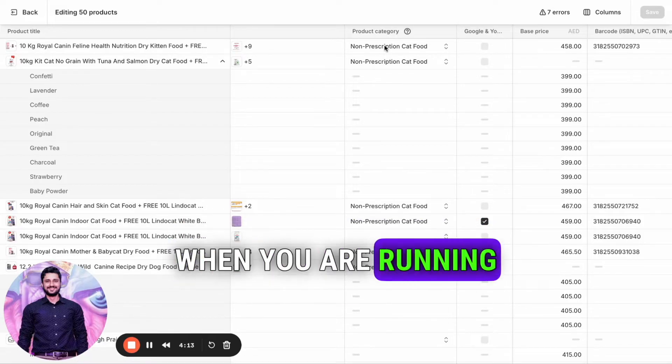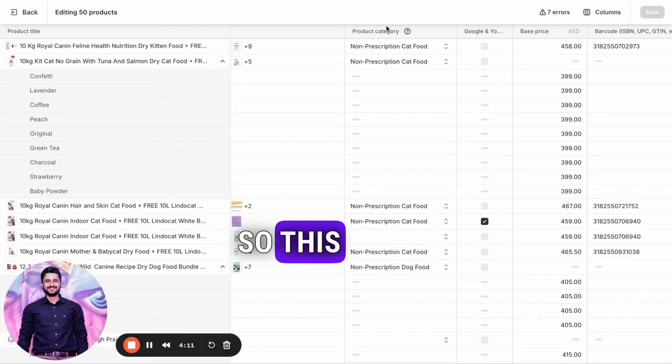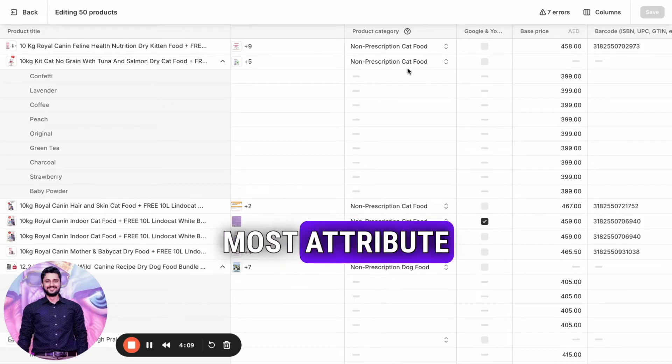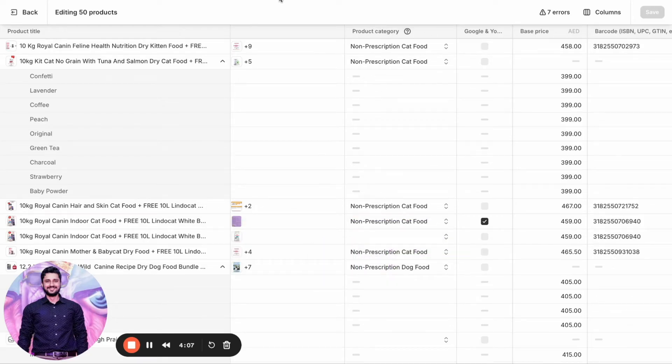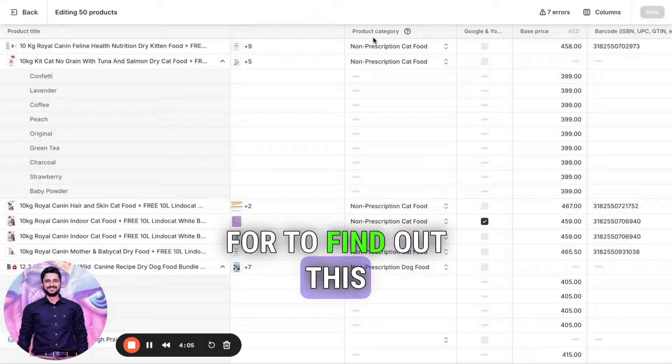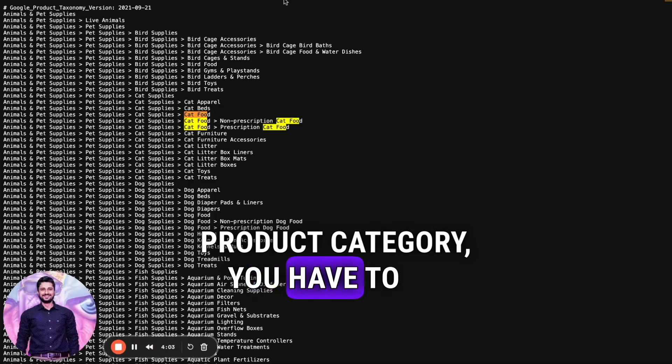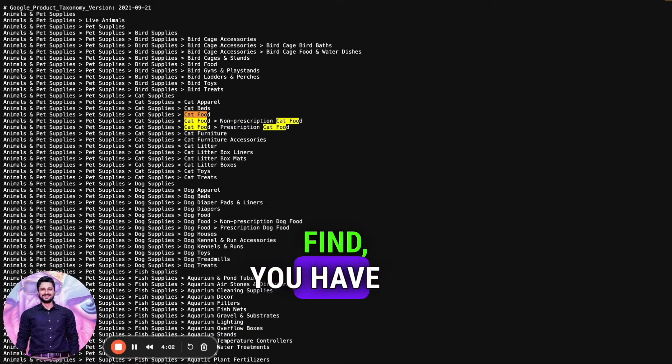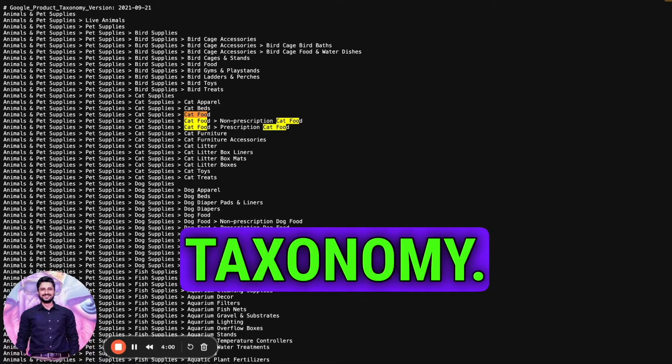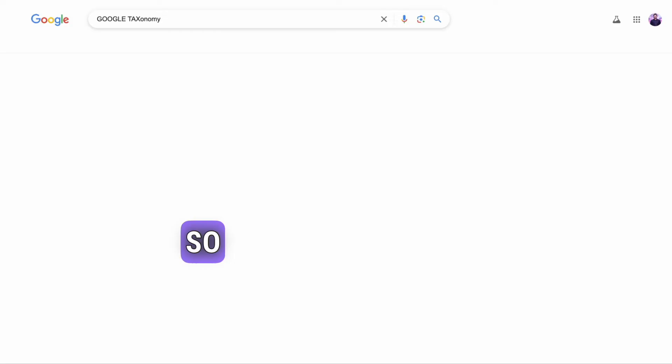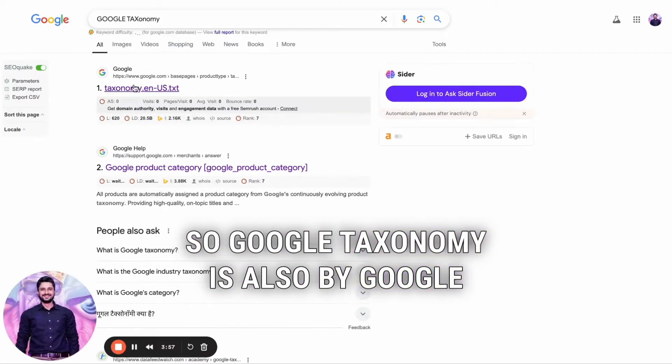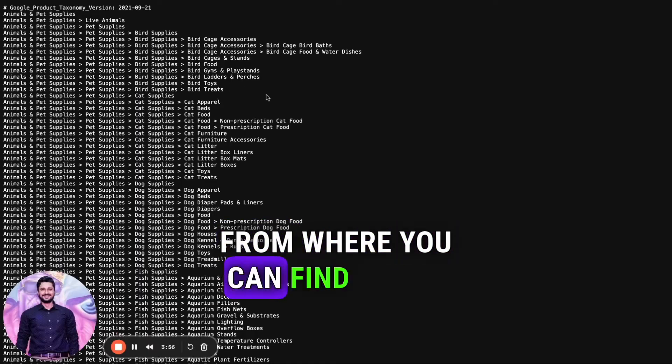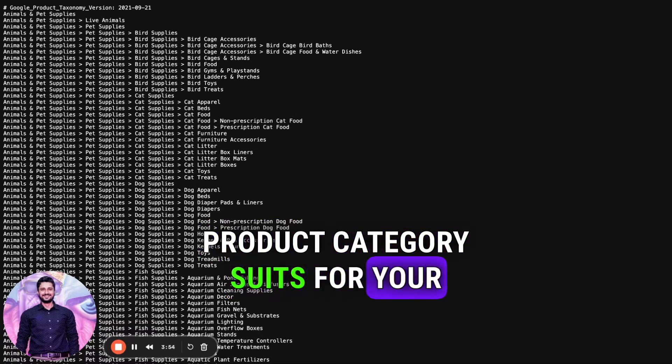This is one of the most important attributes in shopping ads. To find the product category, you have to enter Google Taxonomy. Google Taxonomy is a tool by Google where you can find which product category suits your product.